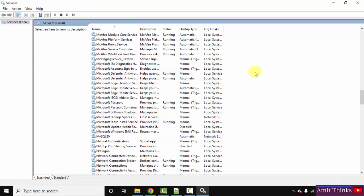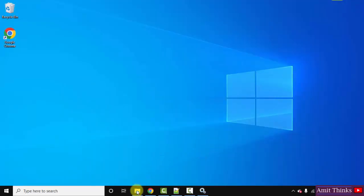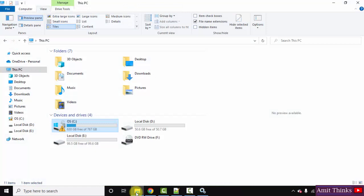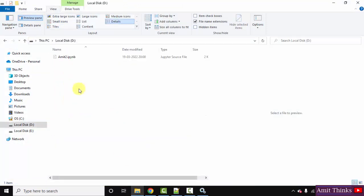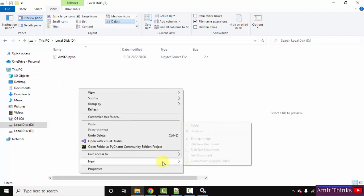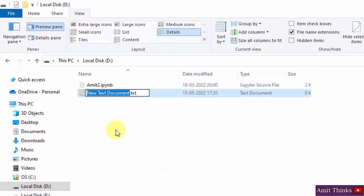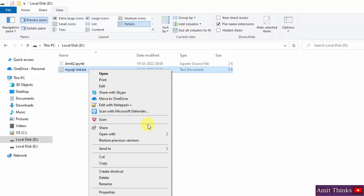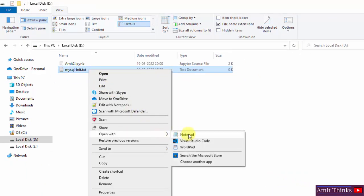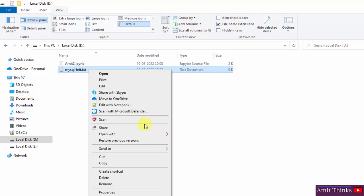Minimize this. Now go to C drive or D drive — I'll go to D drive. Right-click and create a new text document. Name this document 'mysql-init' — not 'mysql-init.txt', just 'mysql-init'. Now right-click and open it with Notepad or any other editor, such as Notepad++.